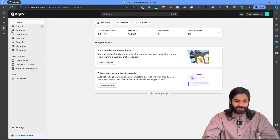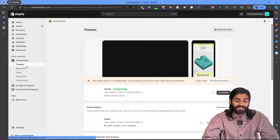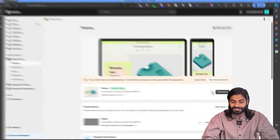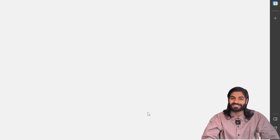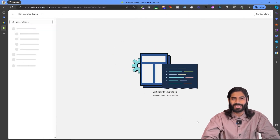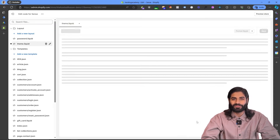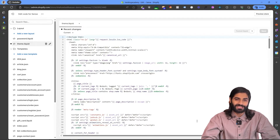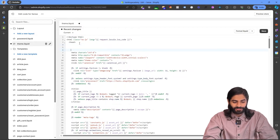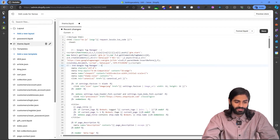Now we can go back to the Shopify store and under online theme, let's click on Themes and under the action button with the three dots, let's click on Edit Code. This will take us to the back end of the website where we will have access to all the pages of the Shopify store. Let's locate the opening head tag and add the code that we have copied right under here.